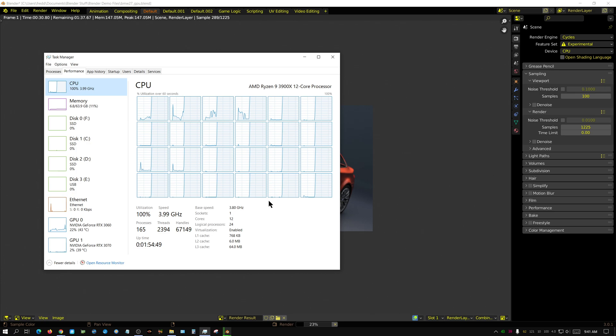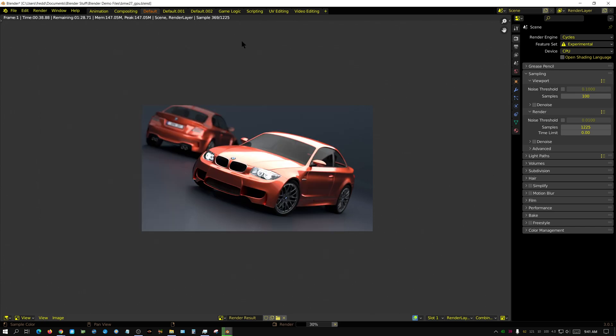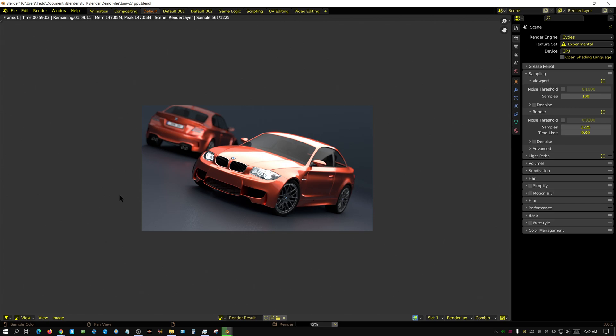You can see right now I'm rendering with it and all cores are being utilized at 100%, all running at 3.999 gigahertz. You see the sample count going up and as you can see it's going to take roughly two minutes to render. I'm just going to let this go in real time. I'm not going to fast-forward through any of this.